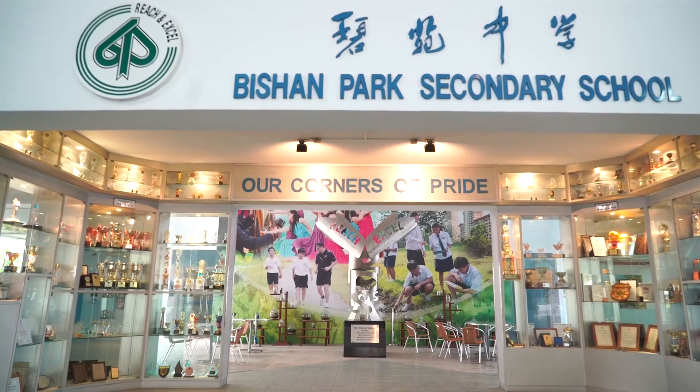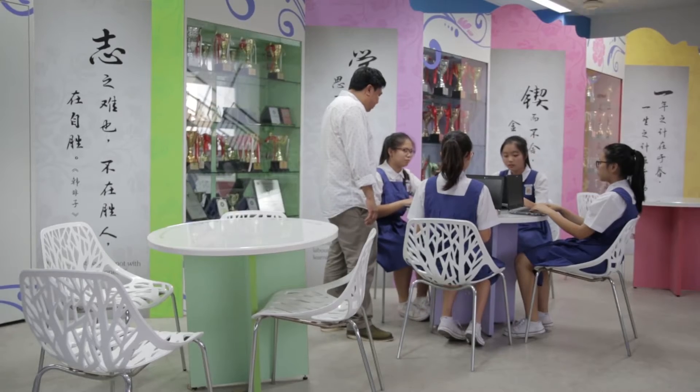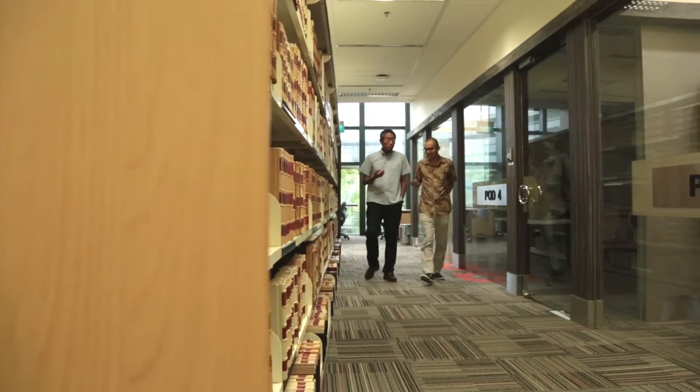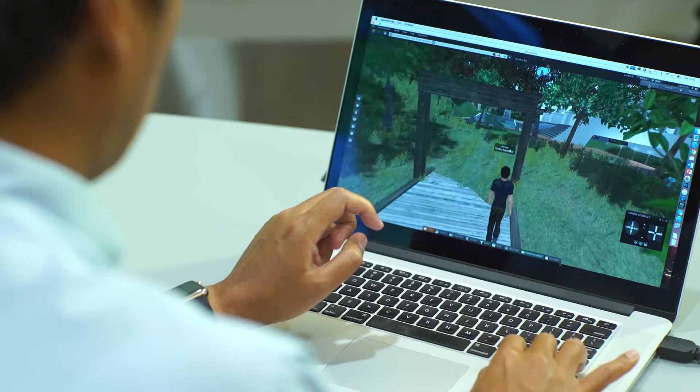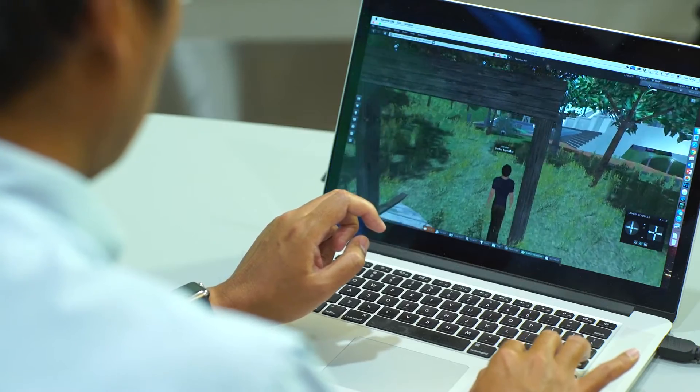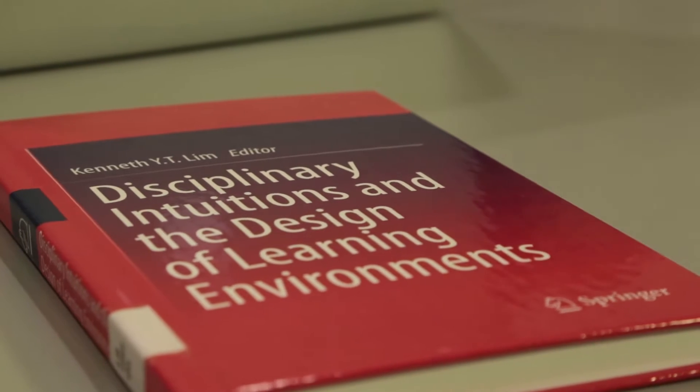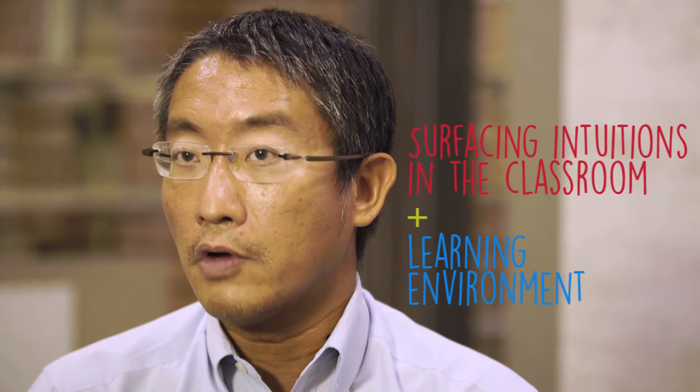I'm Kenneth Lim, from the National Institute of Education in Singapore. I'm a research scientist and I work with a team of five people. We've been working with schools around Singapore since 2009, and our work is primarily to help teachers understand the intuitions which the students bring to their classroom and to their learning environments.